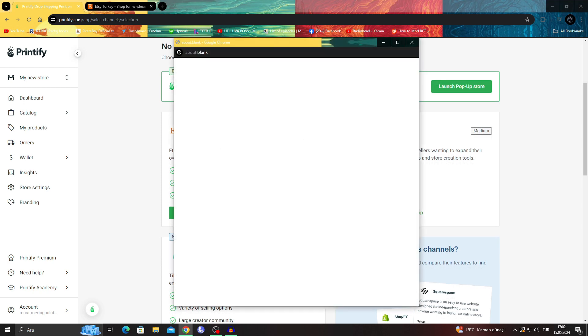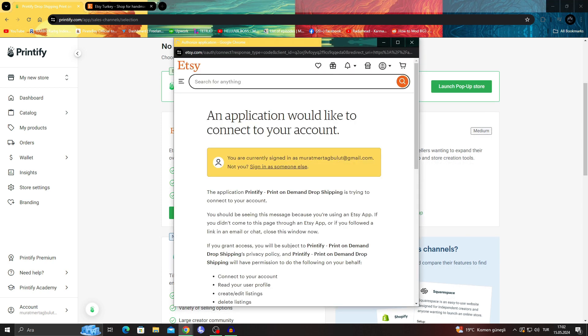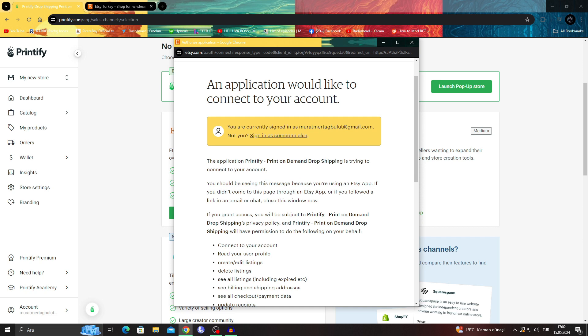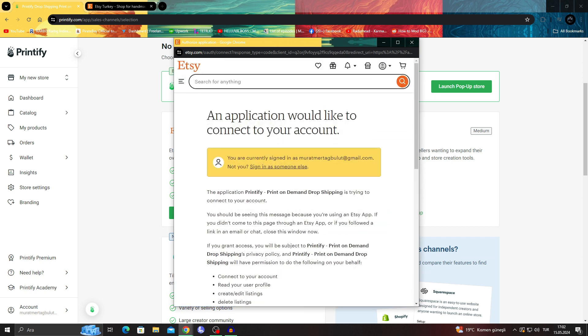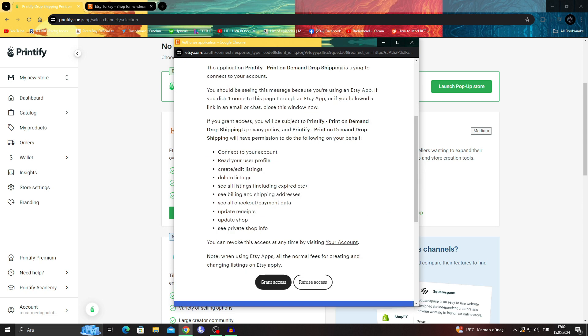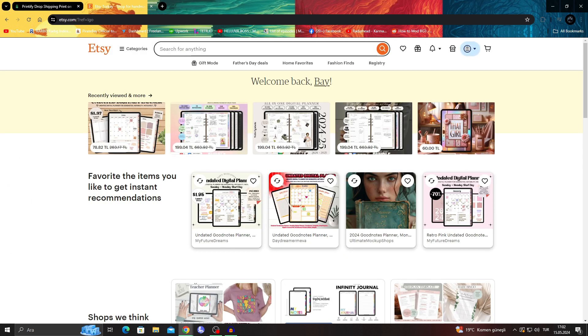When I say 'Connect to Etsy,' as you can see, I will only have to... since I'm already logged into my account, I can just say 'Grant Access.' That's why we already logged into our account, by the way - that's the important part.